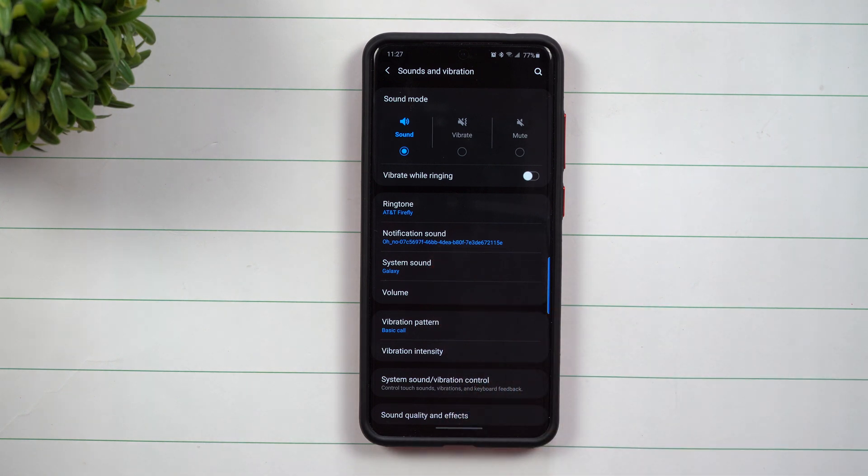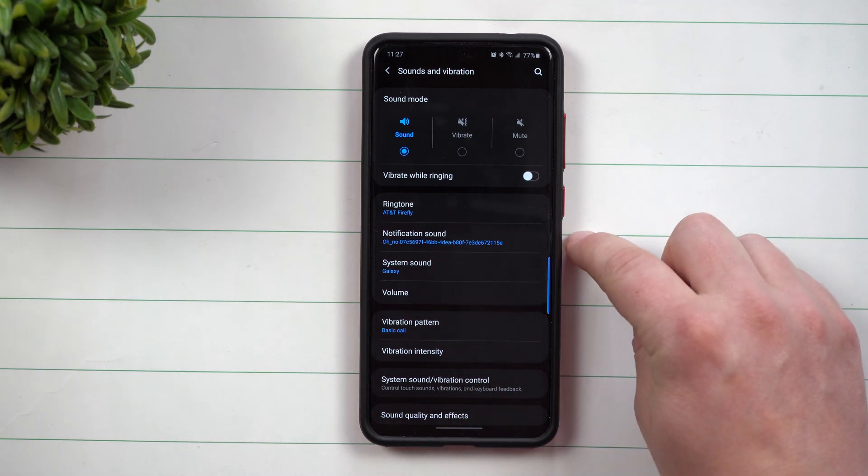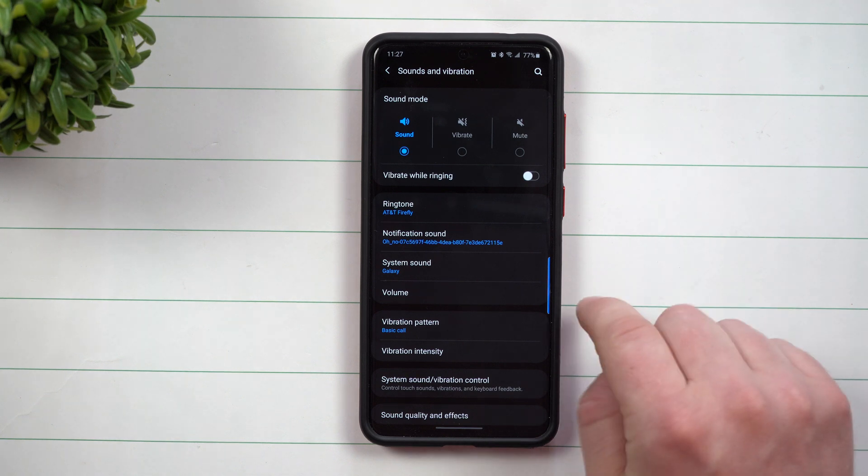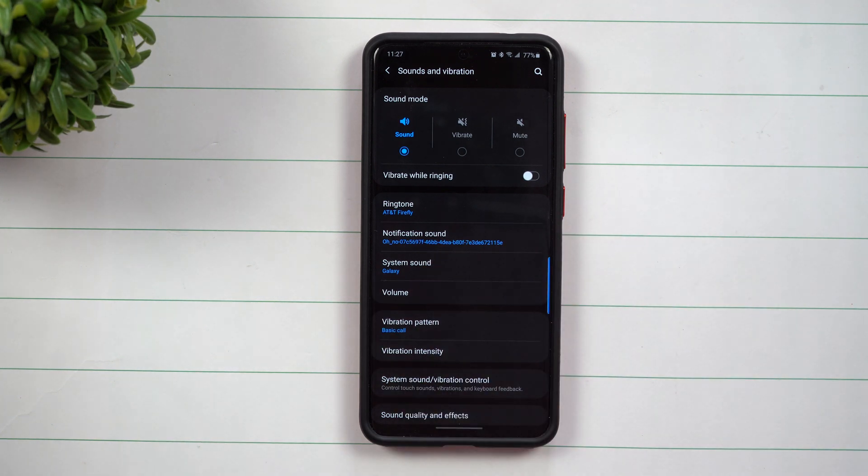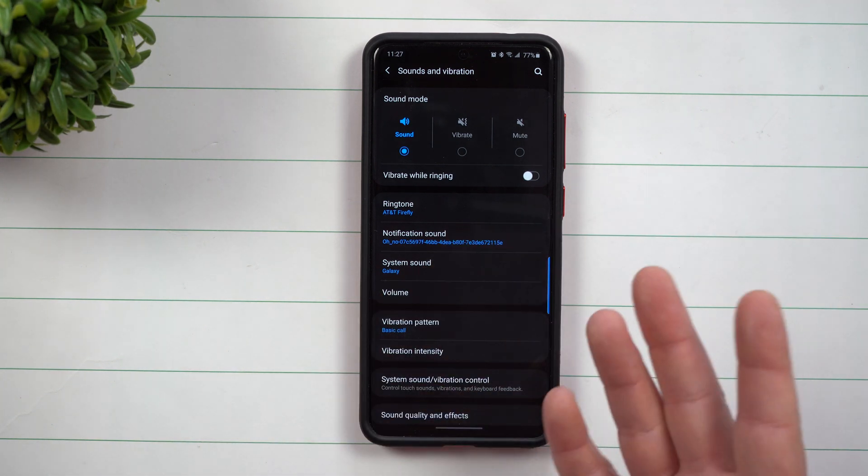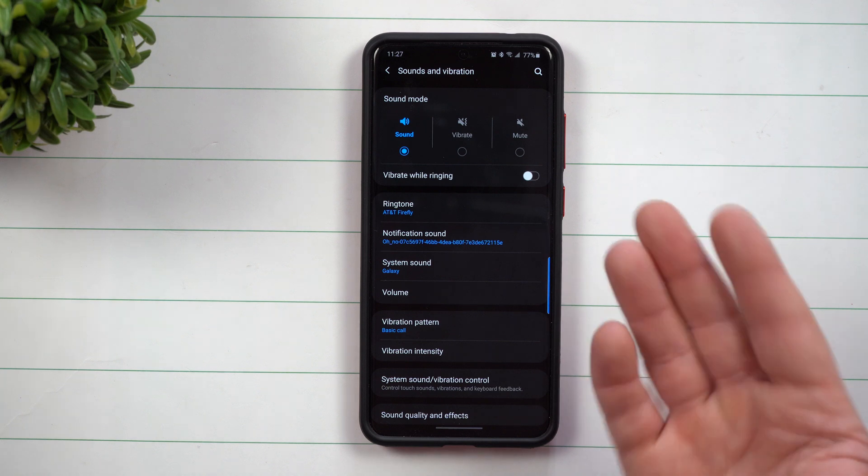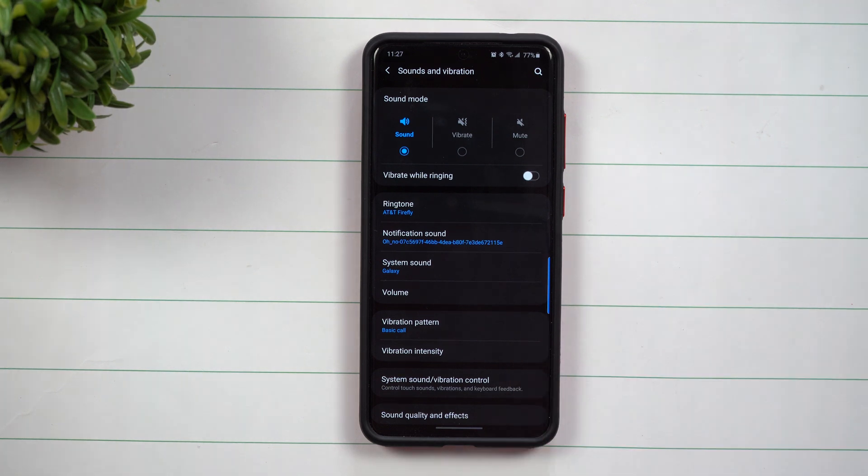Now if you want to go just one step further, you can go inside of your contacts and set custom sounds for each person. You can do that even through text messaging. So that's really cool.